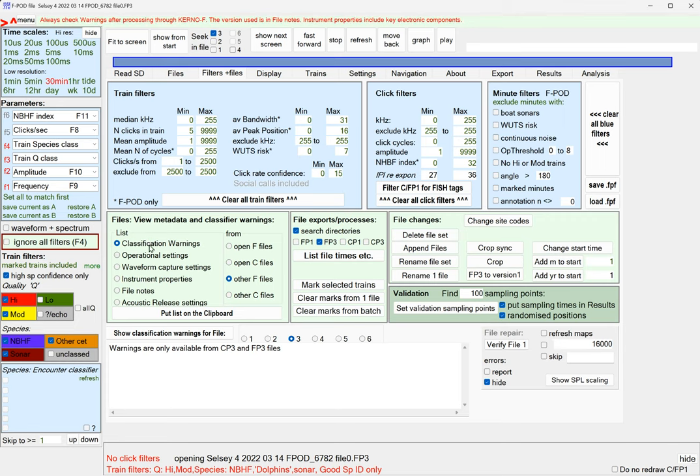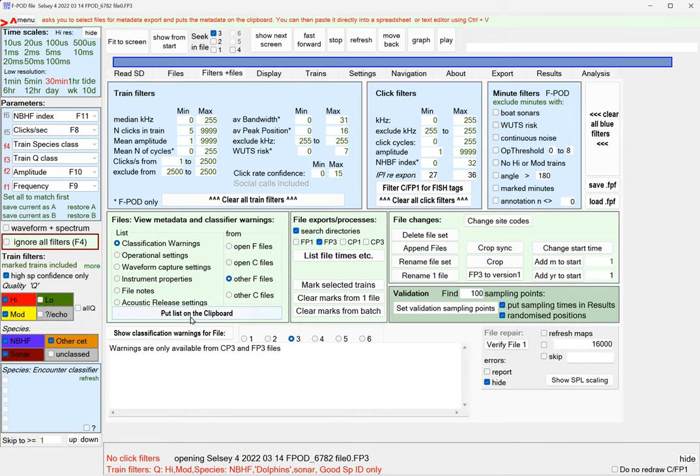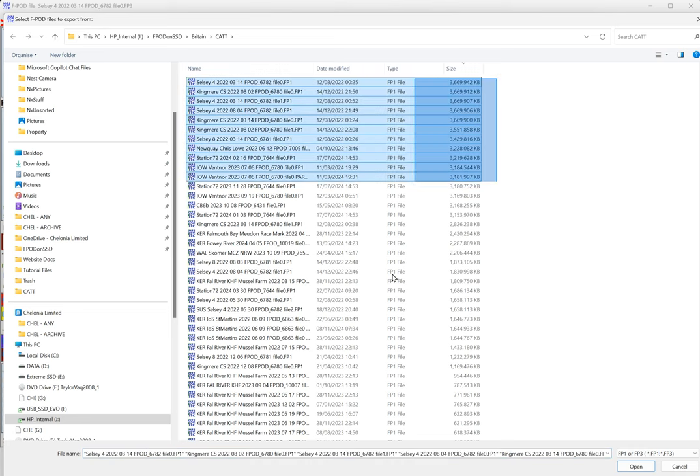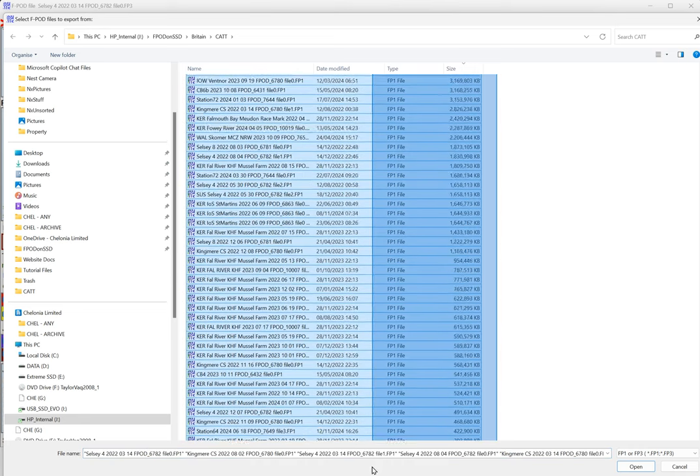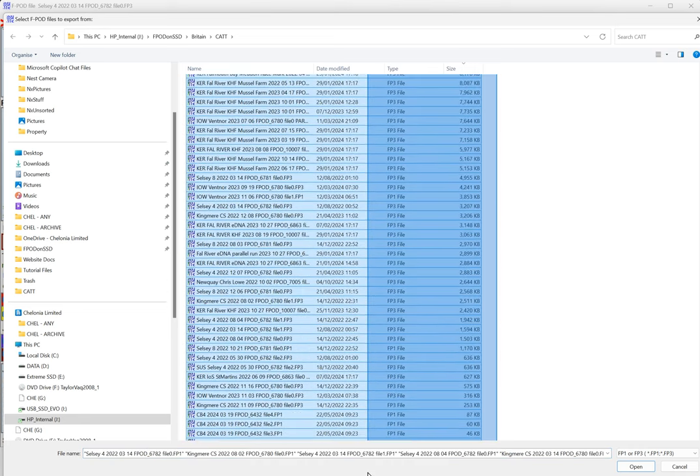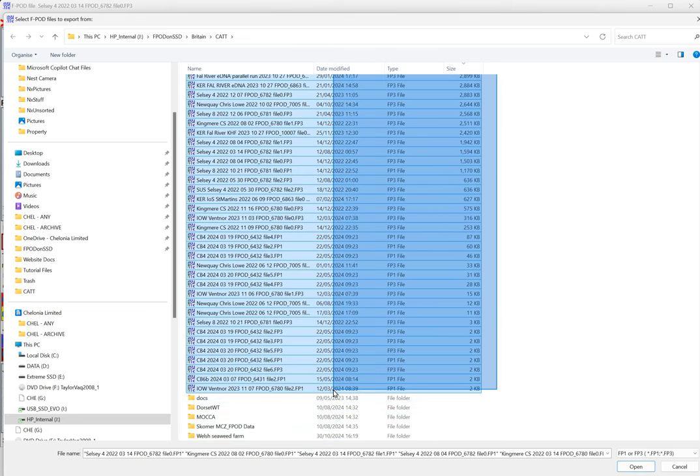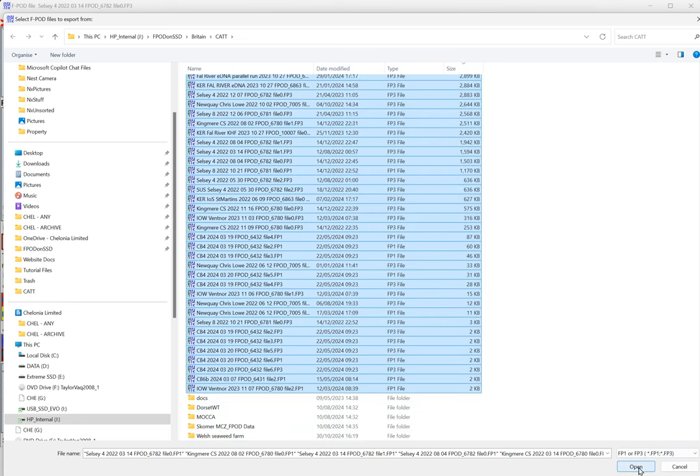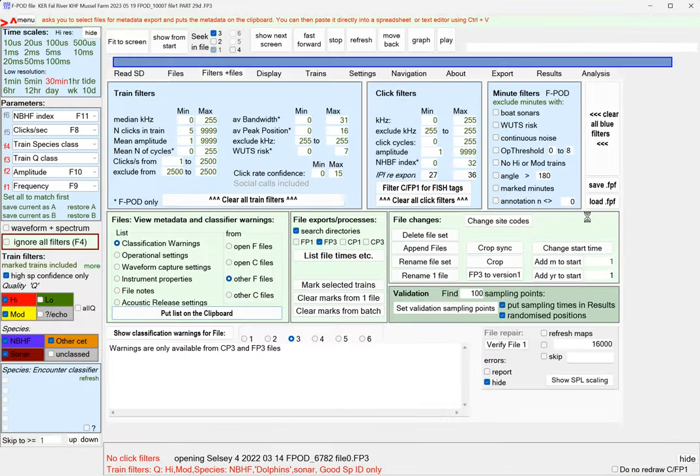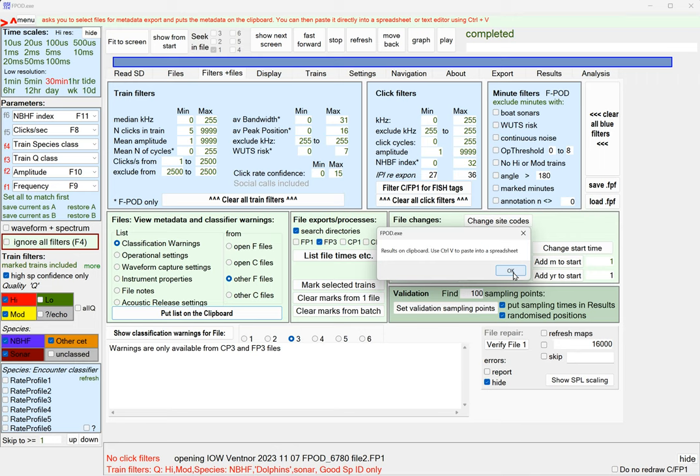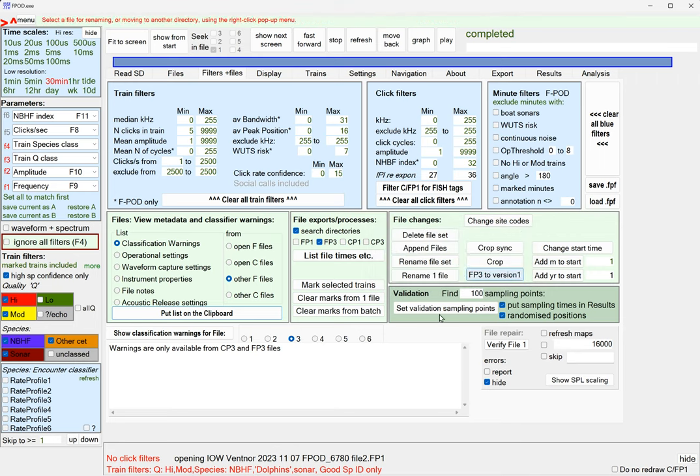Here's a big bunch of files, FP1s and FP3s. It's only FP3s that have this, but I'm just going to select the whole lot and see what happens. Results are on the clipboard, use control V to paste into a spreadsheet. Let's get a spreadsheet going.